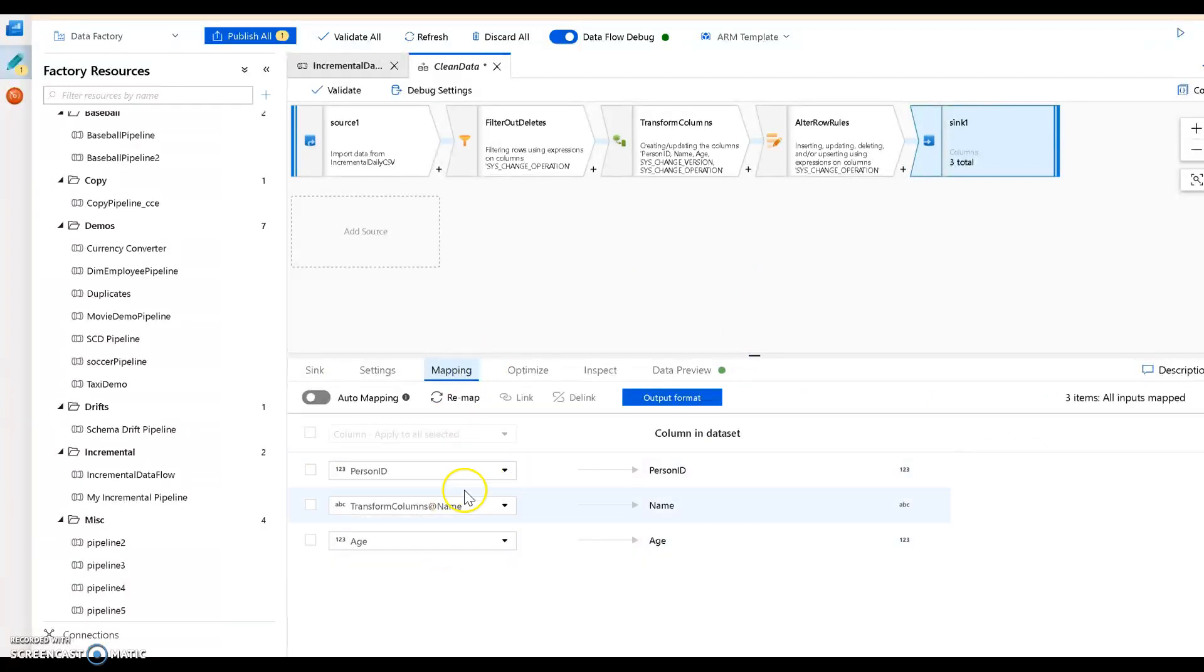My mapping is just keeping those three columns. I'm not going to land the columns from the change tracking, that's irrelevant. This is going to end up with transformed clean data at the end.